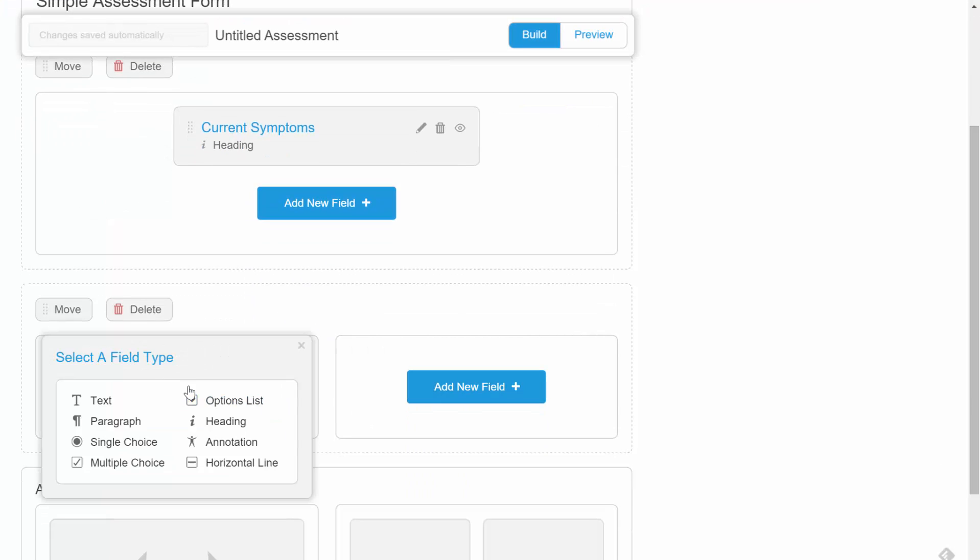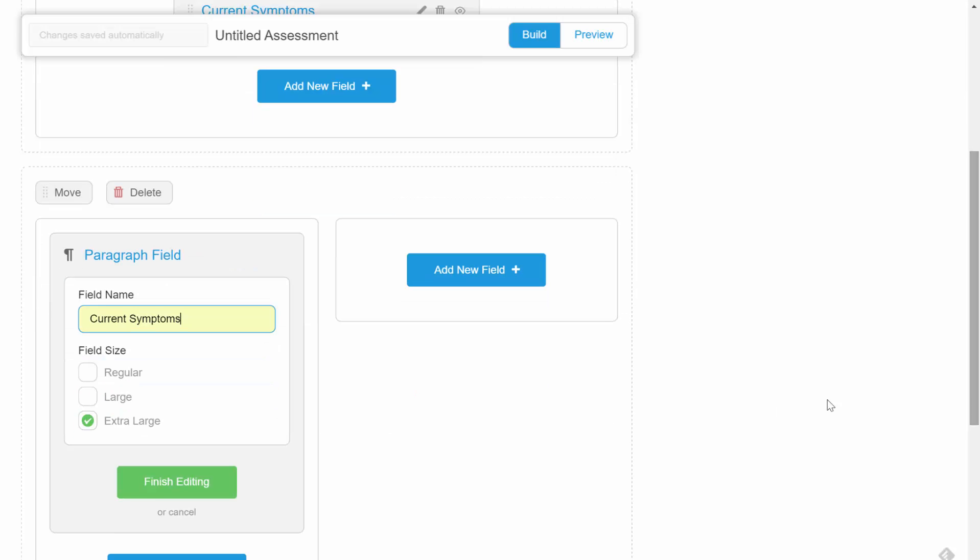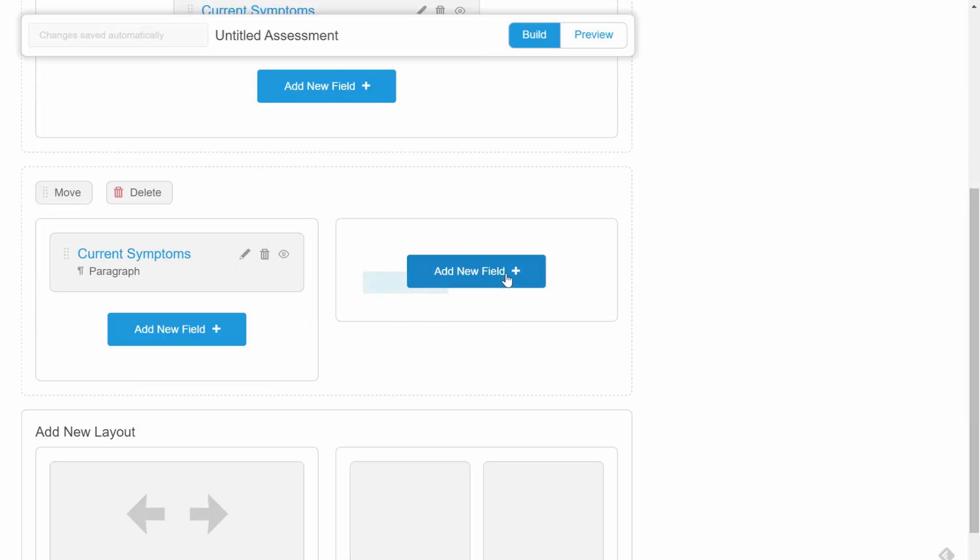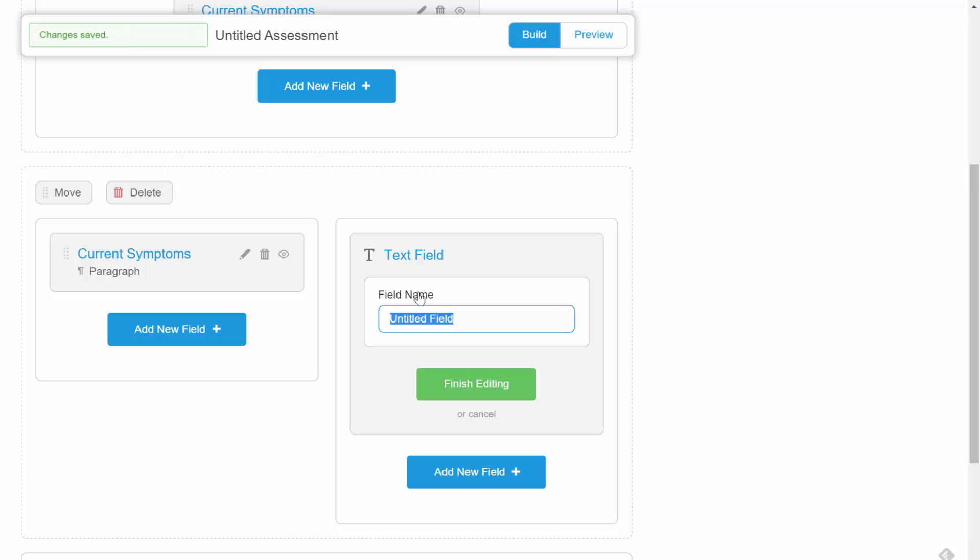Now we'll use a two column layout and add some fields side by side. First, we'll add a paragraph field on the left hand side. And now we'll add a couple of short text fields on the right hand side.